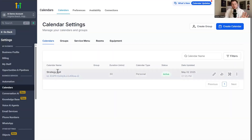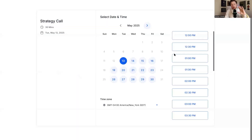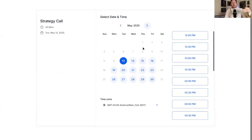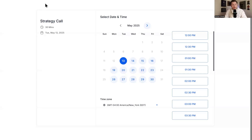First up, we have a pre-built calendar for you — done for you. It looks just like this. You can immediately come in and have people book appointments with you so you can sell them. This is very important in moving quickly because it's how you communicate with your clients.